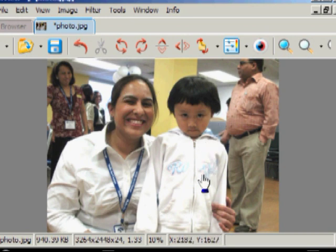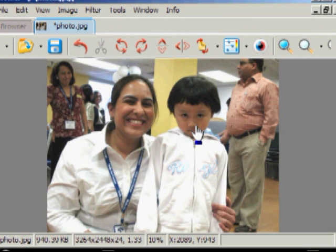So we've now brightened the picture, adjusted the contrast, and improved the sharpness of the picture. Remember when you save this, not to save it with the same name as the original picture — otherwise you destroy it with no hope of going back. Save it with a different name.